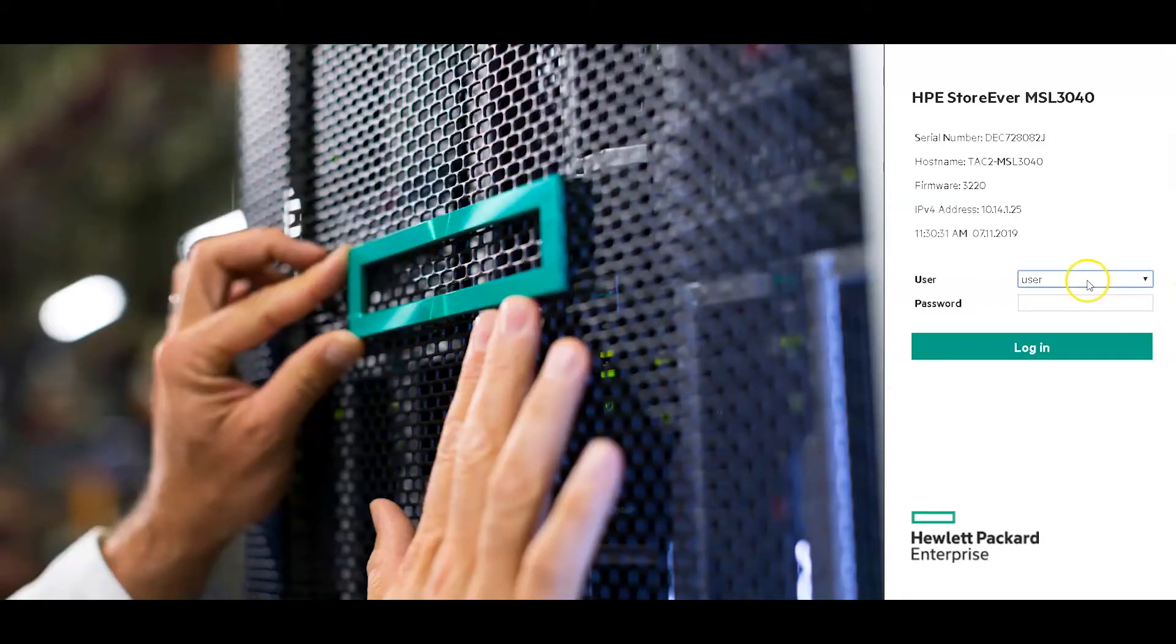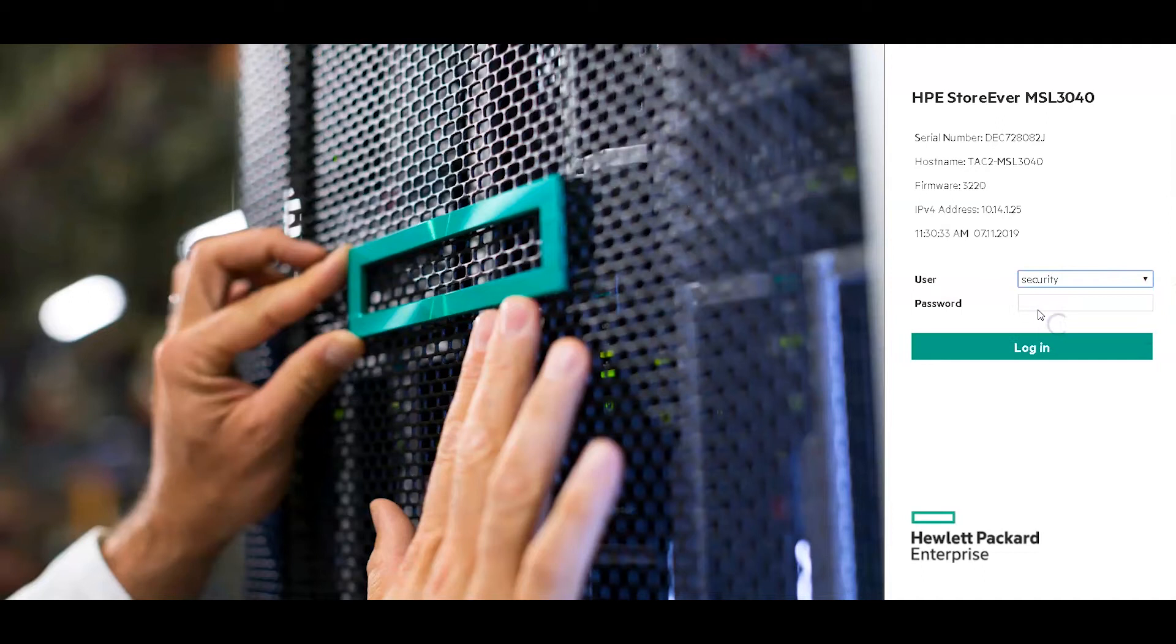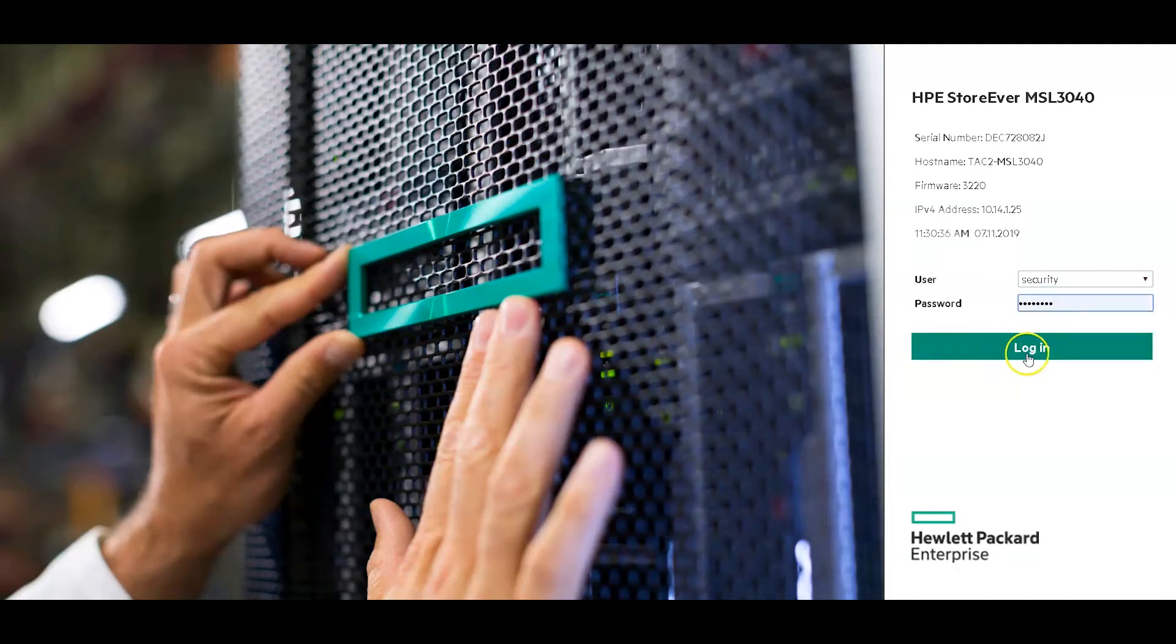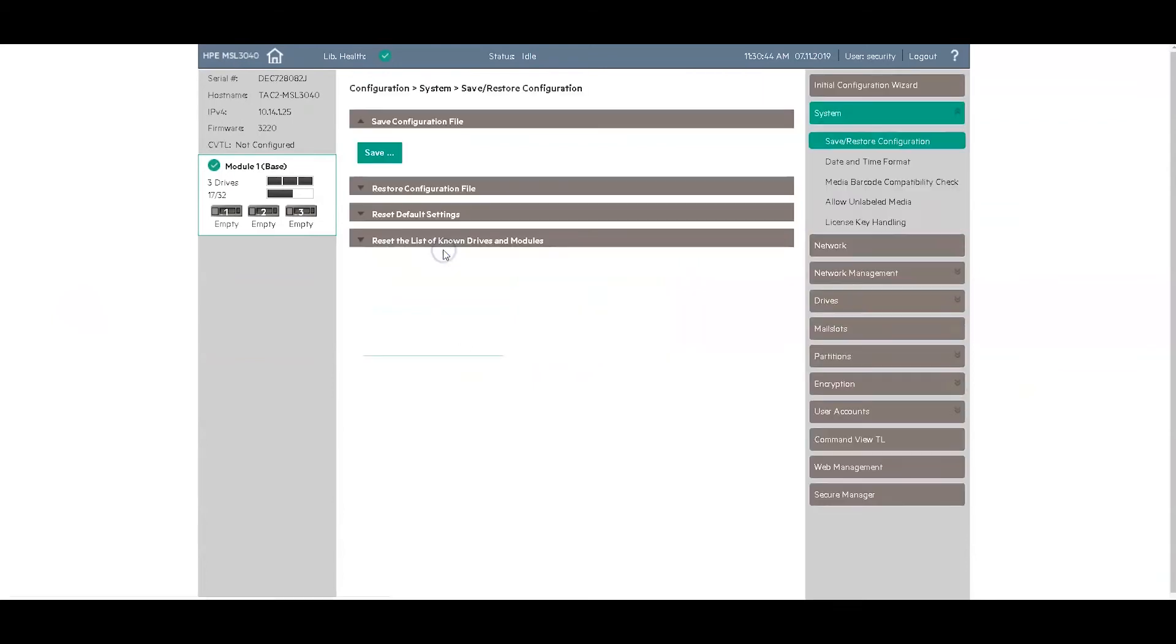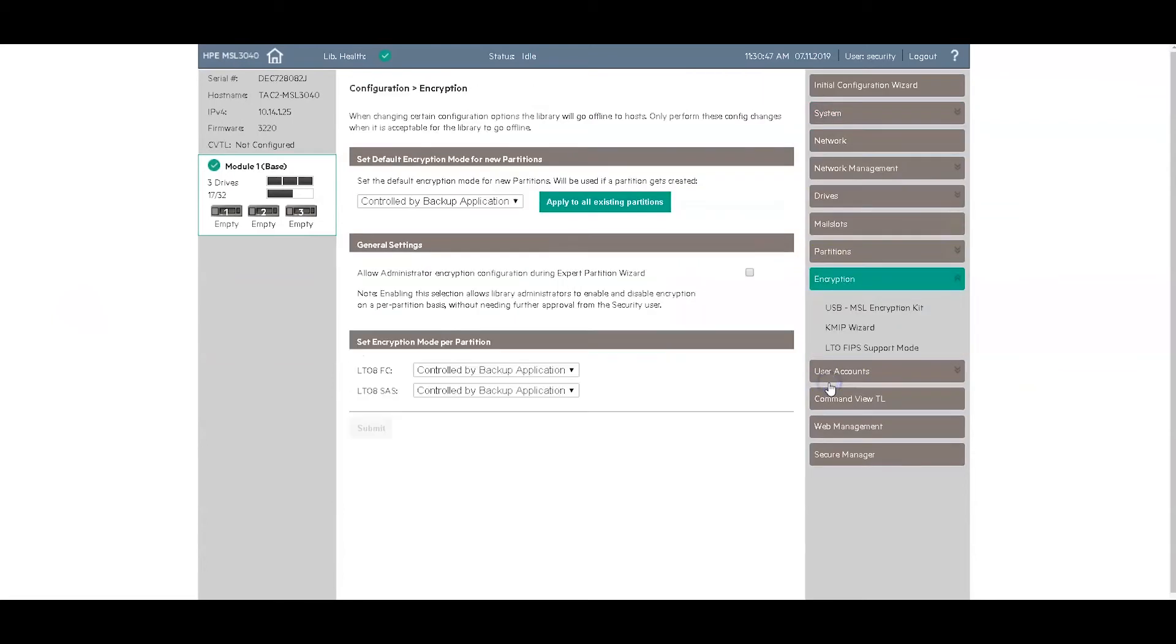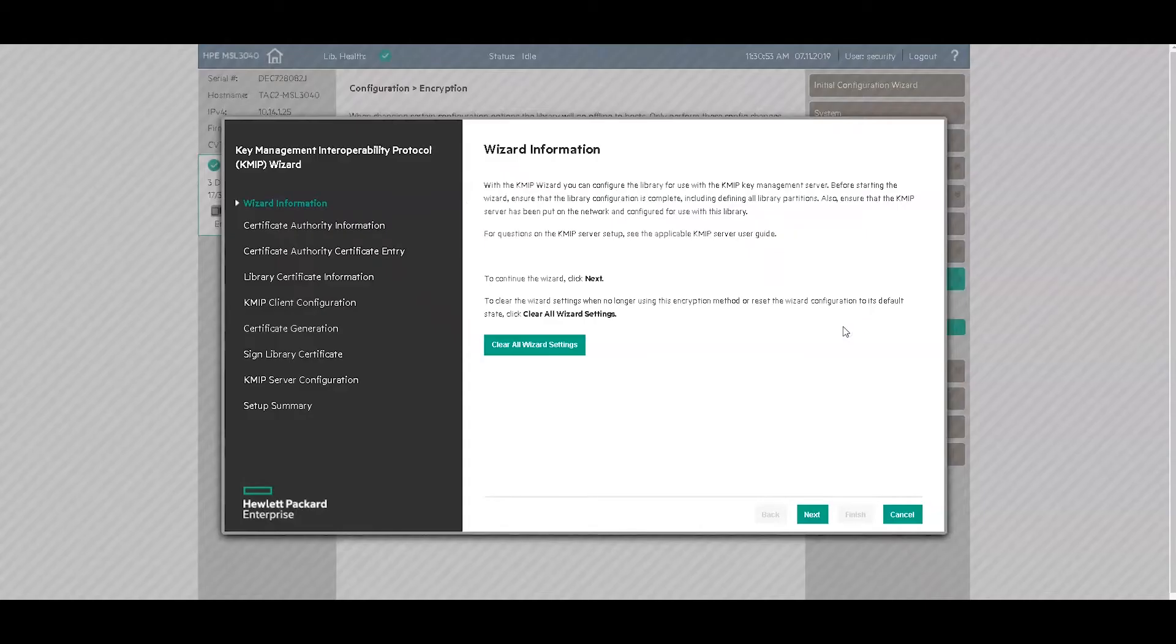So here you want to log in as a security administrator. Without security administration privileges, you will not have access to the KMIP configuration wizard. So here click on configuration and then encryption. And here you see the KMIP wizard. Go ahead and launch that.